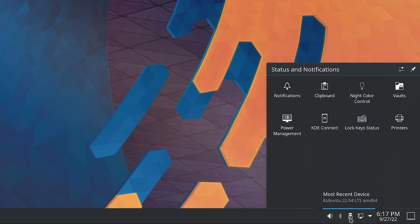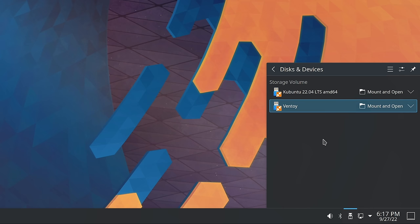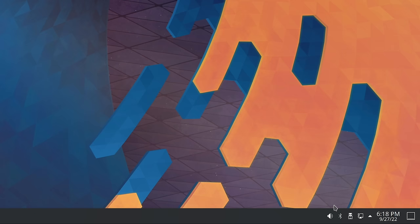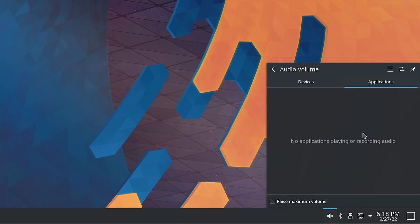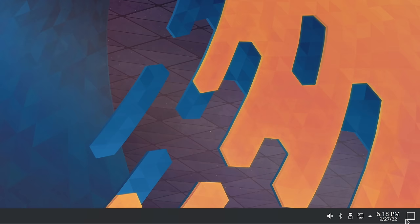There's also a device menu — clicking it shows the flash drives currently attached to the system. I'm using Ventoy right now, which is a really cool application I plan to make a video about. We also have quick access to Bluetooth, and volume controls that show the output device and which applications are utilizing the sound card. There's also a Show Desktop button — clicking it minimizes every application you have open.